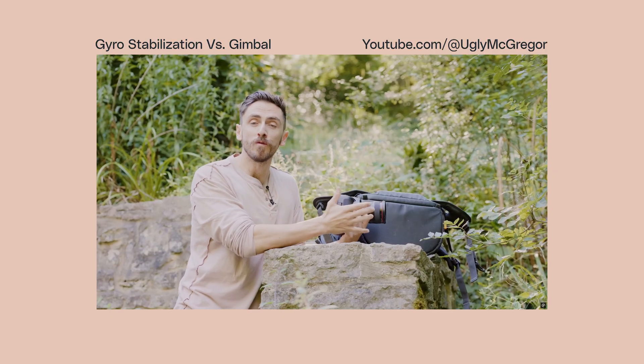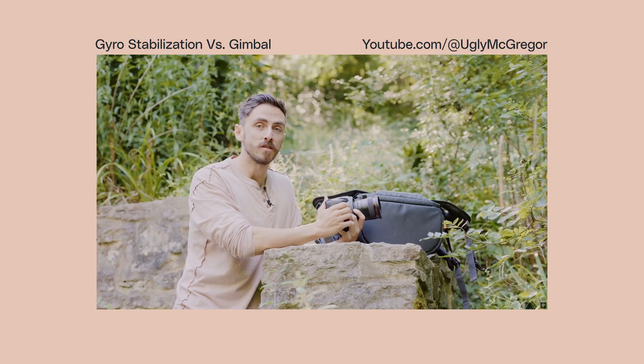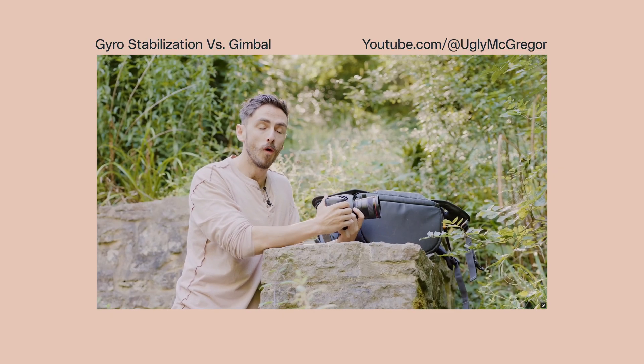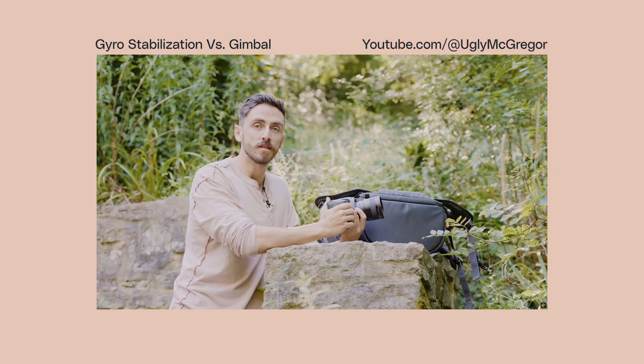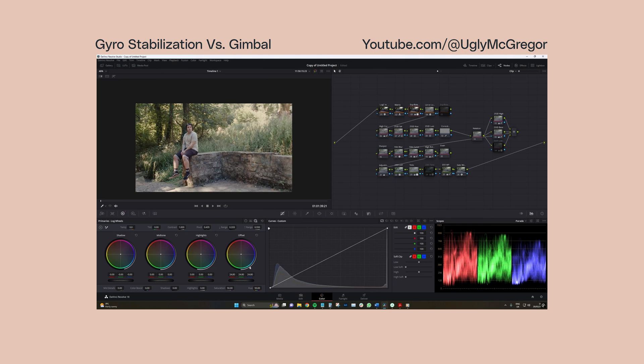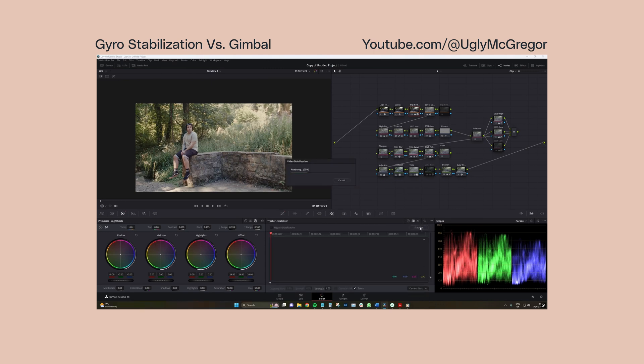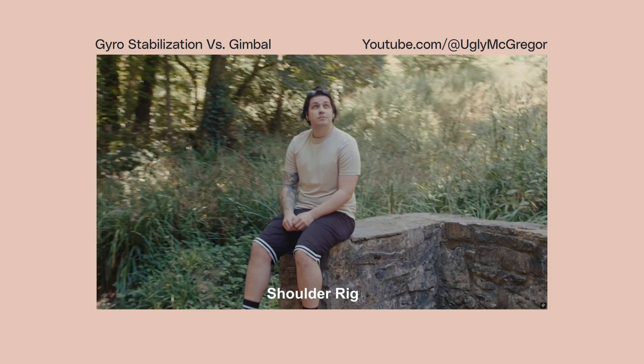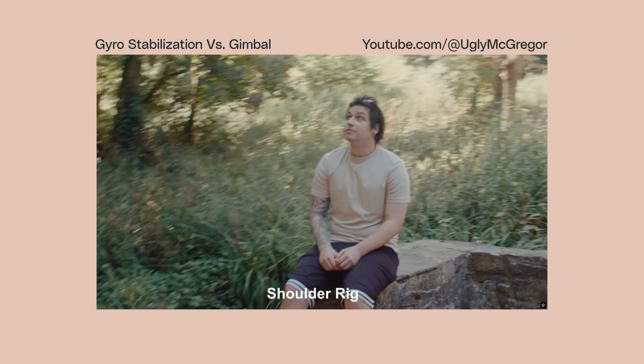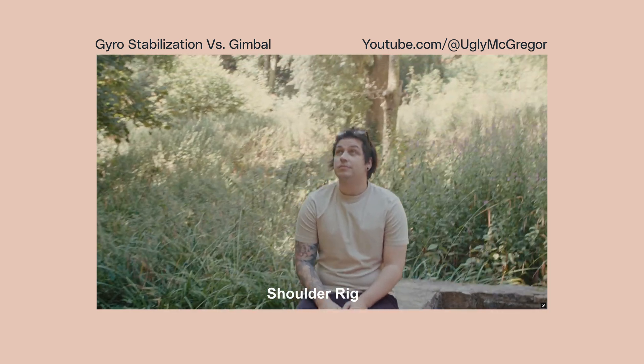There's also a few select Blackmagic cameras which unlock a hidden method for stabilization called gyro. This allows you to extract the movement from the data directly from the camera that was used while filming. So this method isn't solely analyzing pixel data. It's accurately reading how the camera was physically moving, which provides the best stabilization results in most cases. If you're interested in learning more, we've linked to a more detailed look at this method in the description down below.